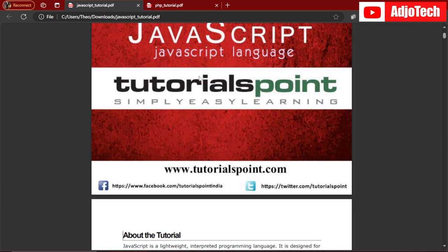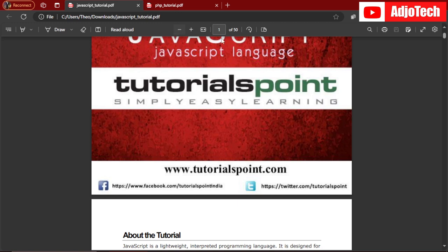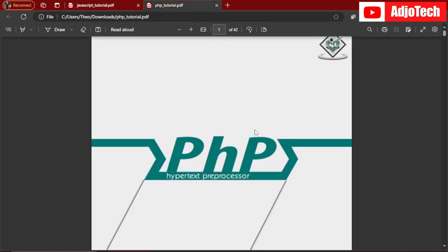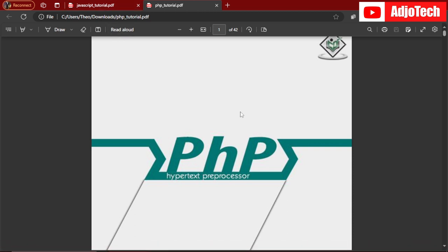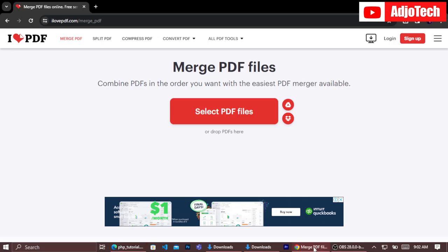These are the two files I'm going to use. I'm going to merge them. One is 50 pages and the other is 42 pages. So the PHP is 42 and the JavaScript is 50 pages. In all, we're going to get around 92 pages.